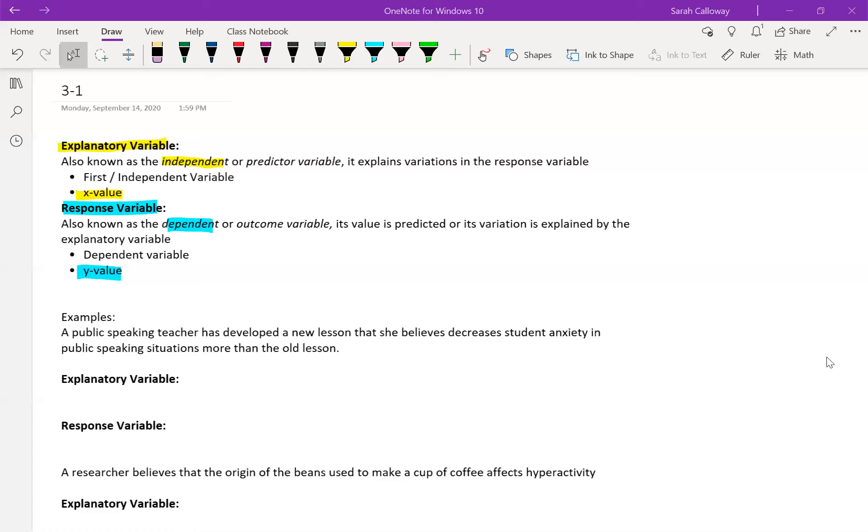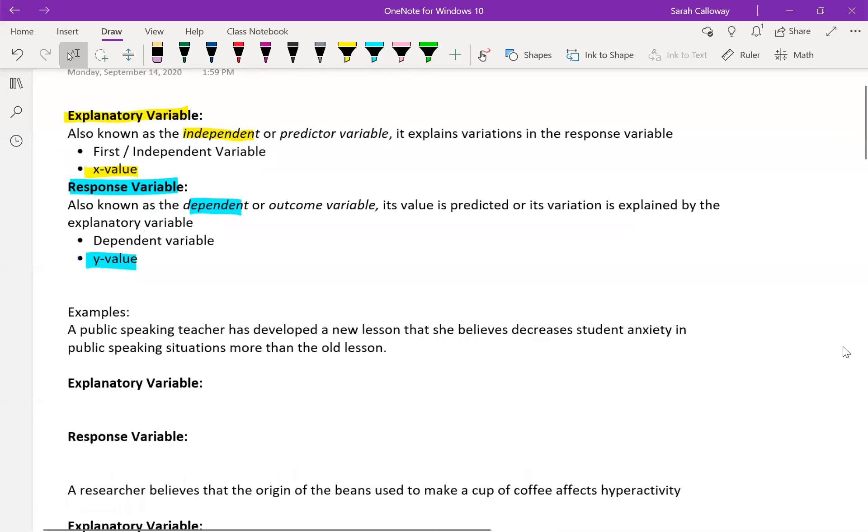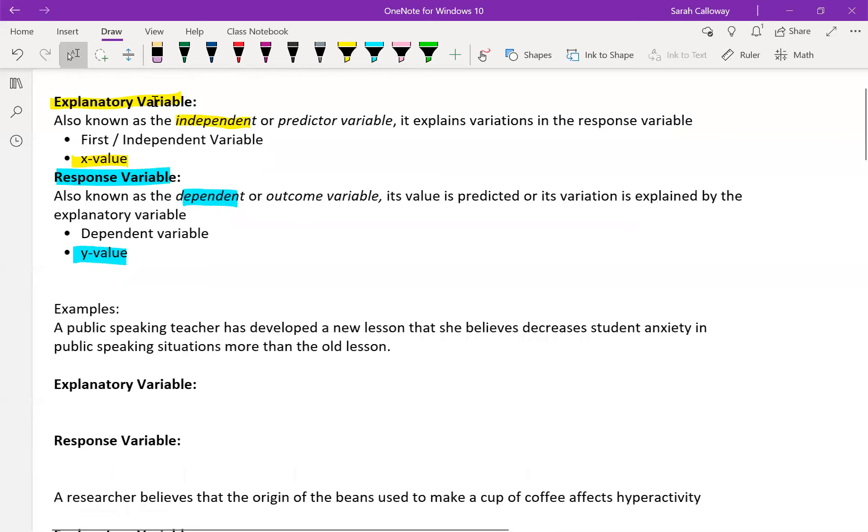So we've got a couple examples of situations where we have some kind of statistical study and we want to identify the explanatory and response variables. I was going to write them, but I'm just going to color code highlight, so I'm going to highlight the explanatory variables in yellow and the response in blue.